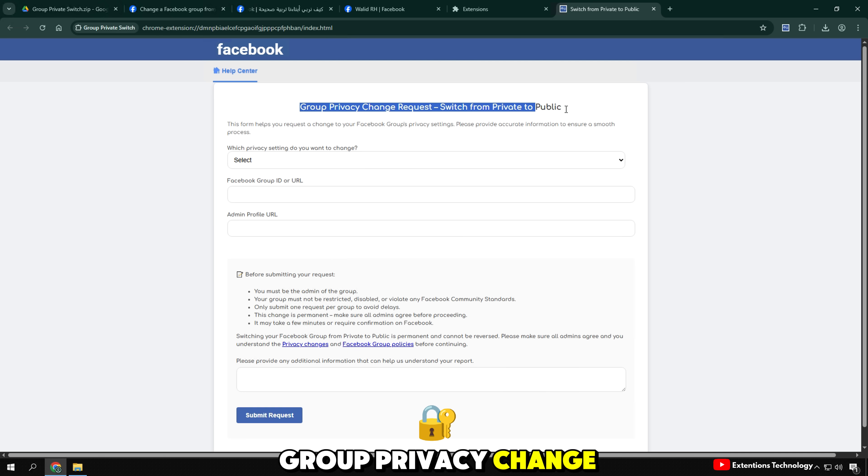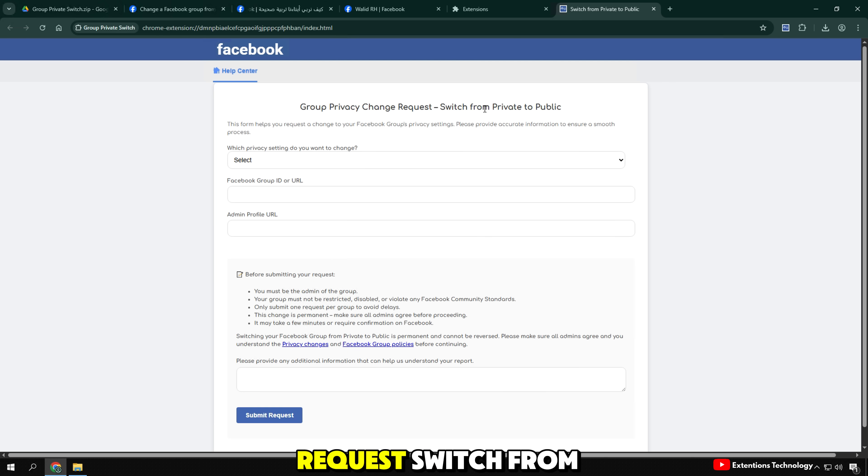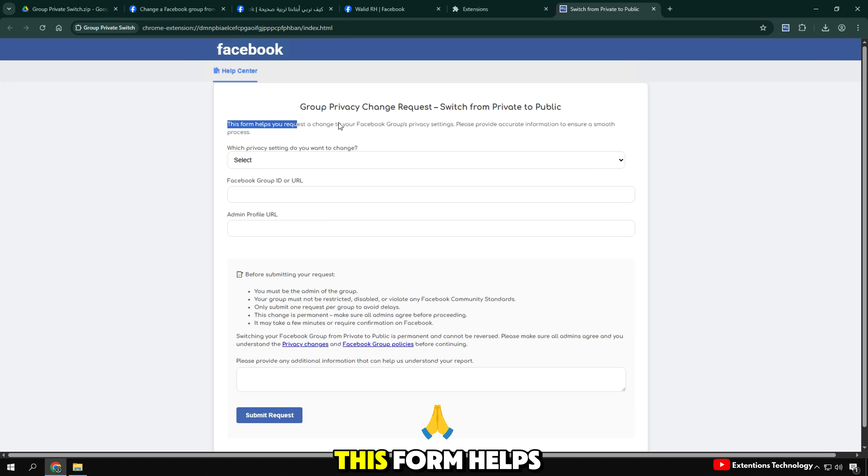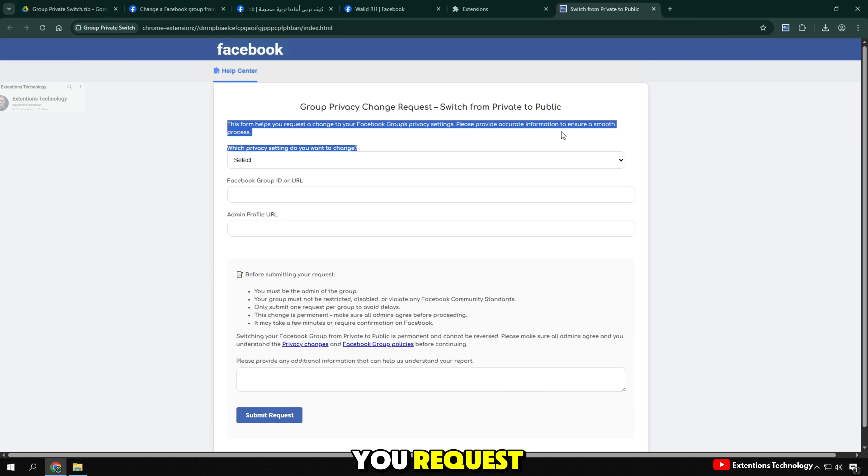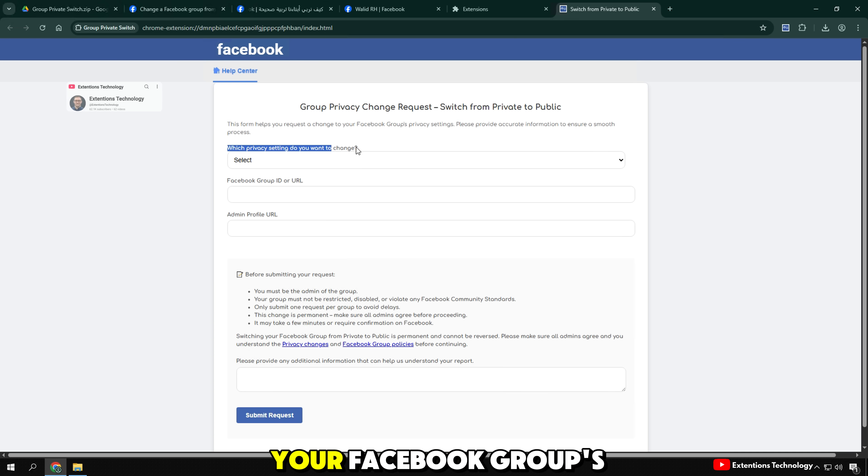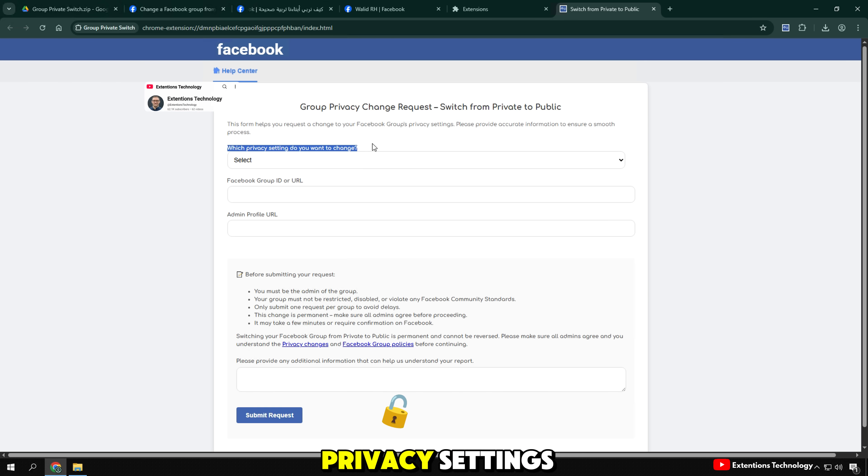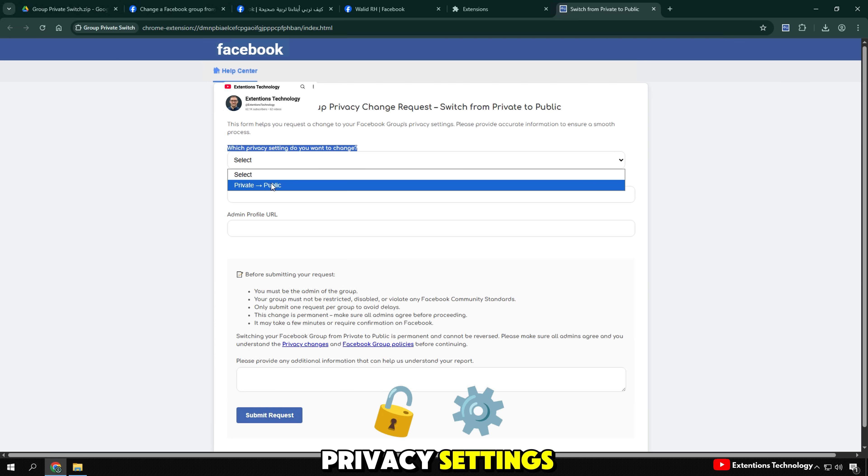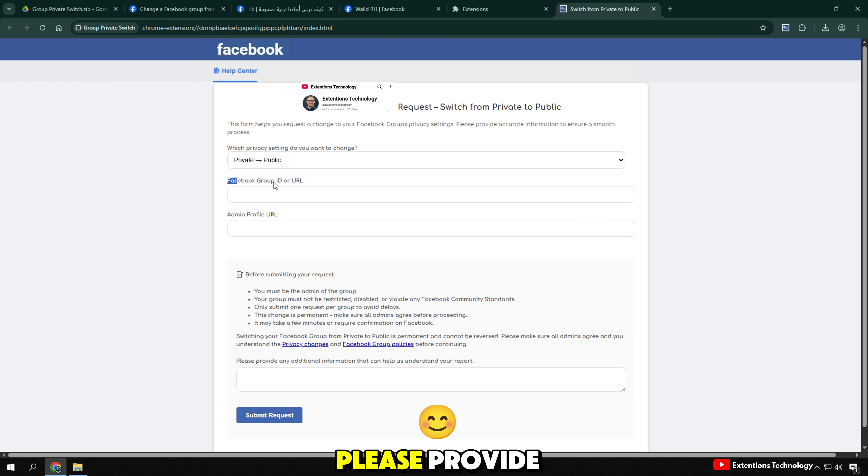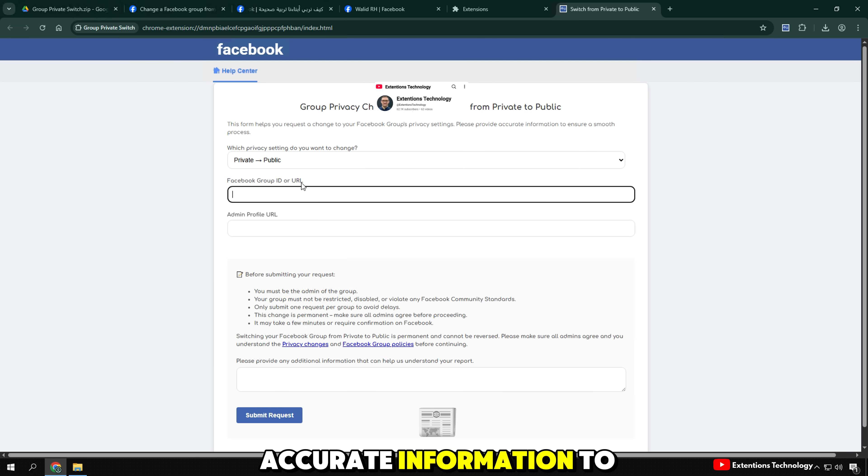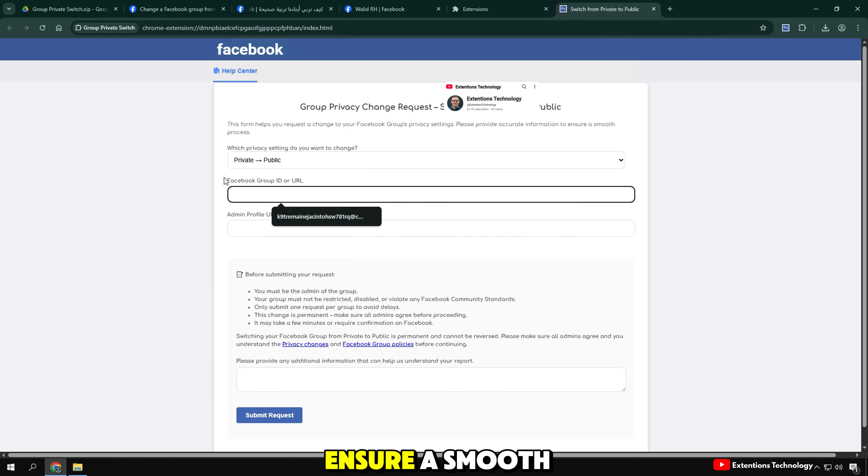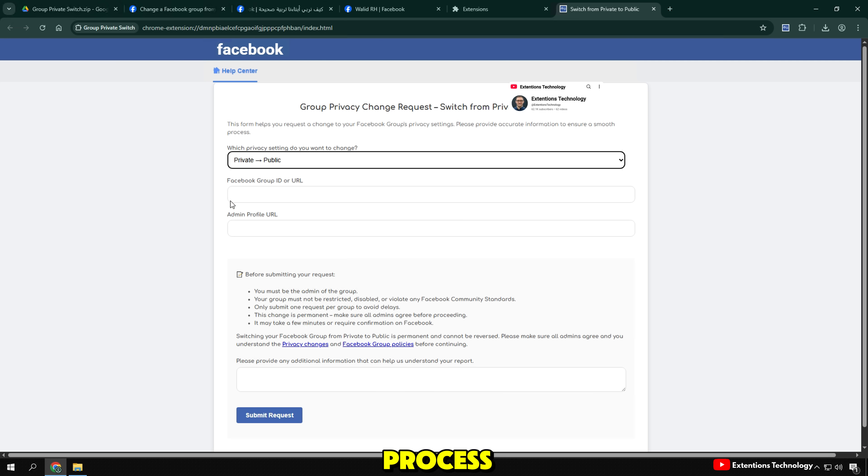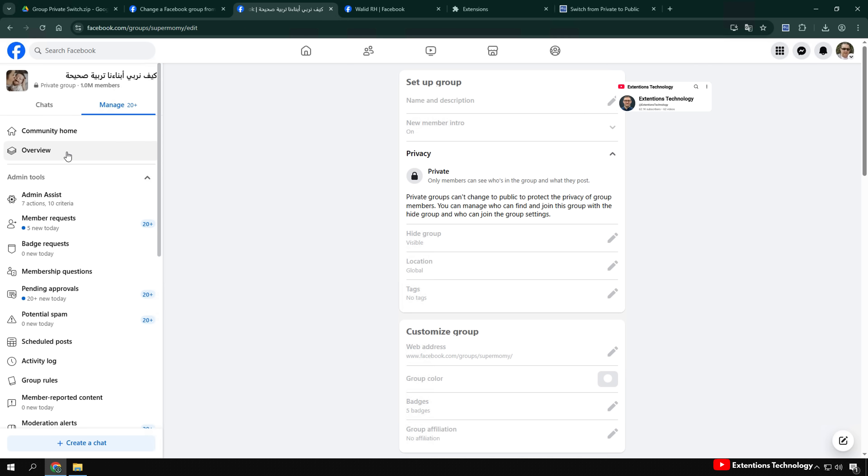Group Privacy Change Requests - Switch from private to public. This form helps you request the change to your Facebook group's privacy settings. Please provide accurate information to ensure a smooth process.